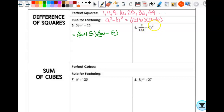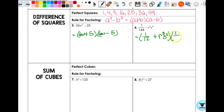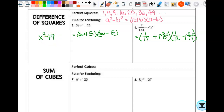When you take the square root of a variable or exponent, just like w², we took the square root by dividing the exponent by 2. So this is going to be (1/12 + r³s²)(1/12 − r³s²). Those are some examples of how it could show up. What you're really going to see more often is something like x² minus 49. You have to recognize that's a difference of squares, so it's just (x + 7)(x − 7).